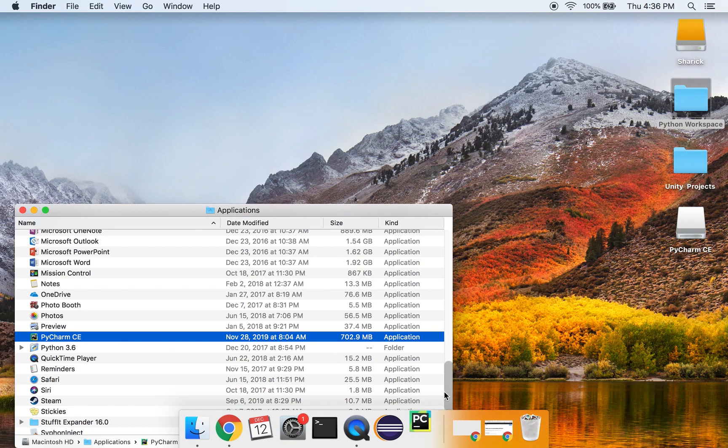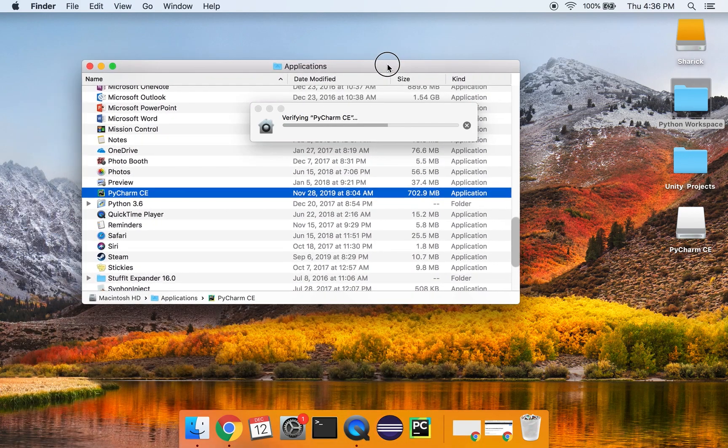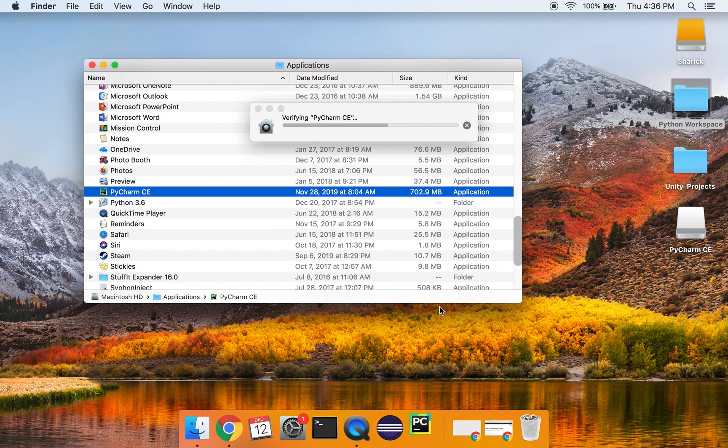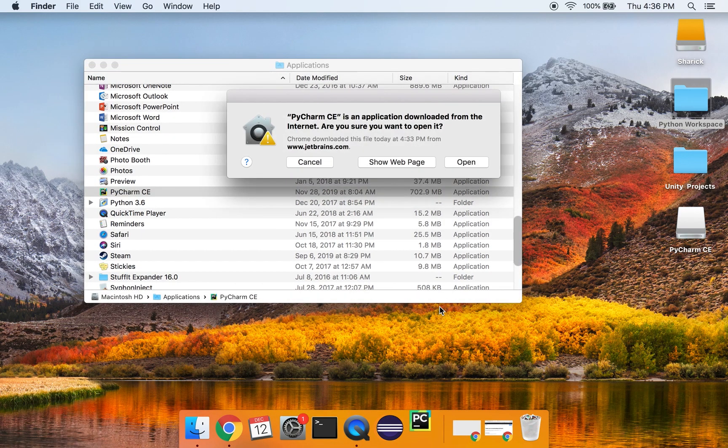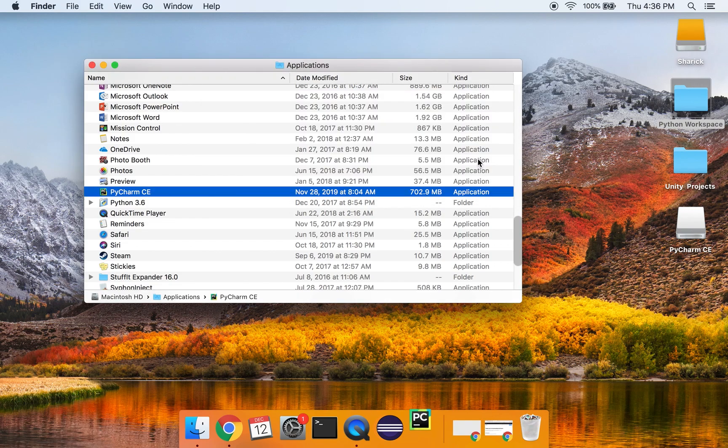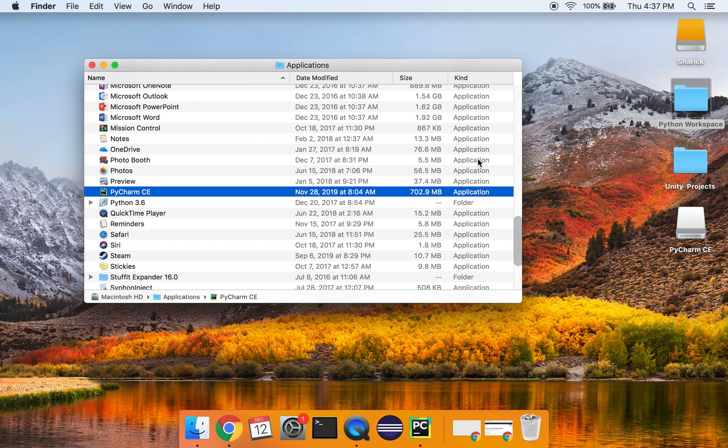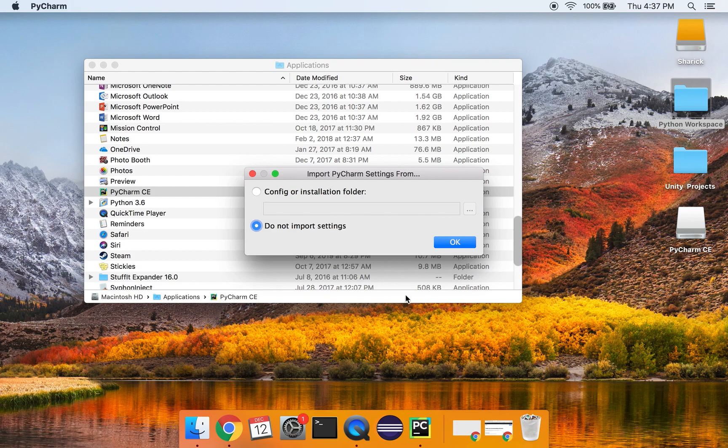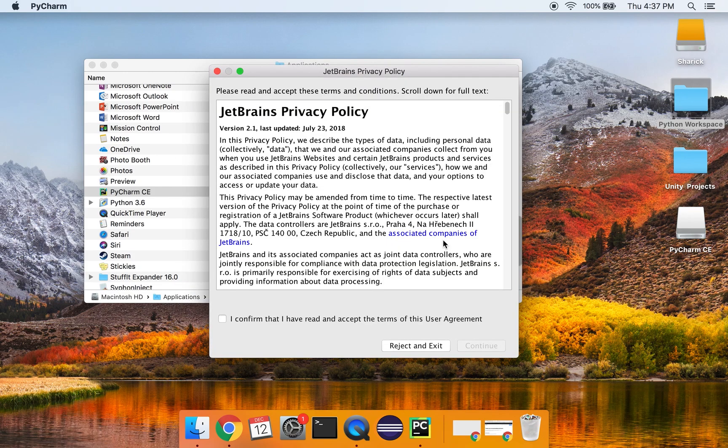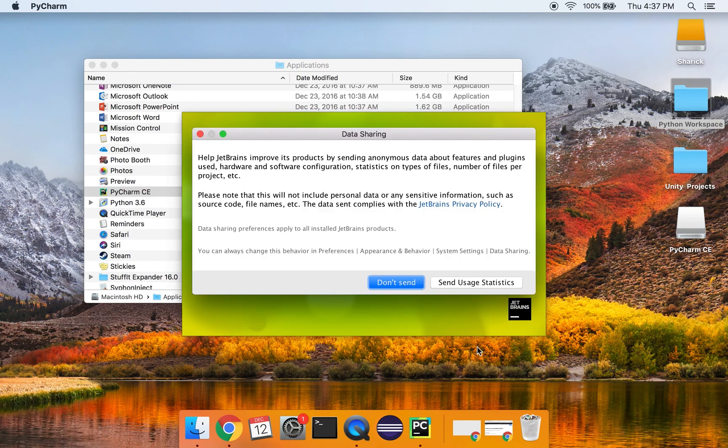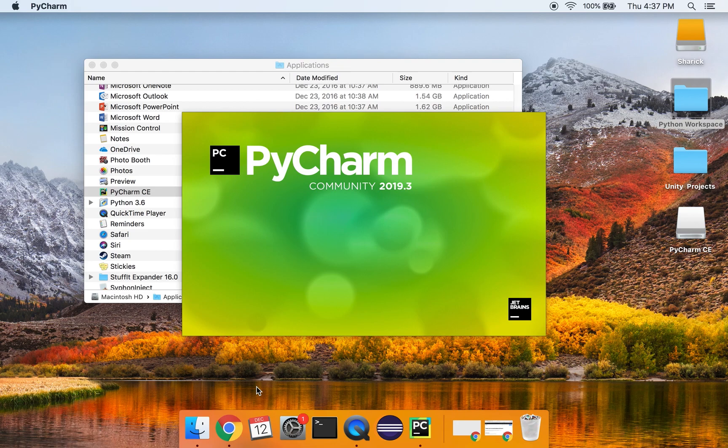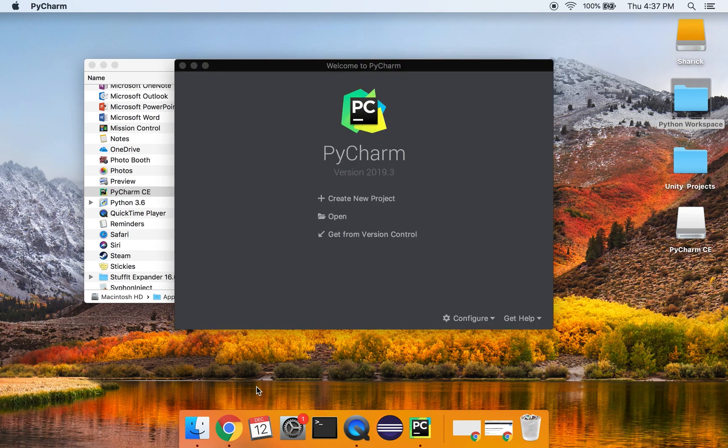So open up PyCharm. And if you haven't opened it up before, this will be like the first time you're opening it up. And I'm just going to show you guys setting up workspace or project space. We're going to say do not import settings. You can read through the privacy policy. I'm going to accept it and I will not send usage statistics. So you can select here whether or not you've used it before. But I'm just going to skip remaining and set everything to default. You can go through some settings and customize it.